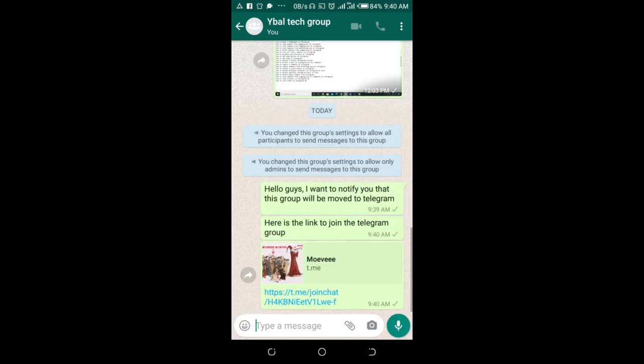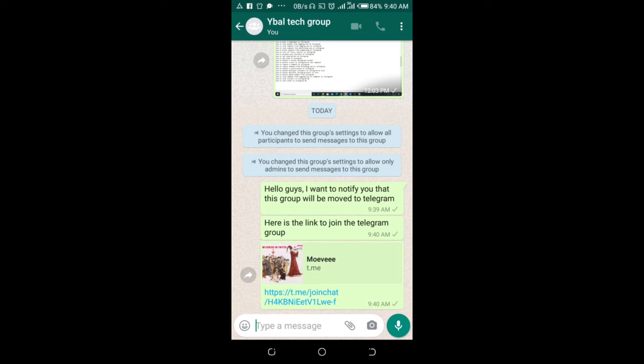Right now, when members of the group visit this group, what they will see first is the message you just sent. No one can send any message to this group anymore except you. They will be able to see this group link and the message you sent to them. When they click on this link, they will be redirected to the Telegram group.